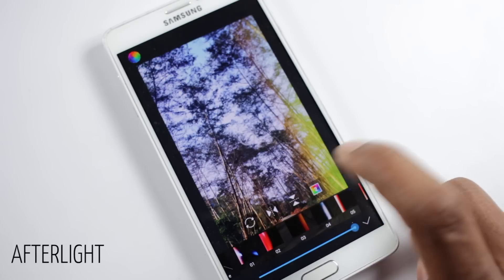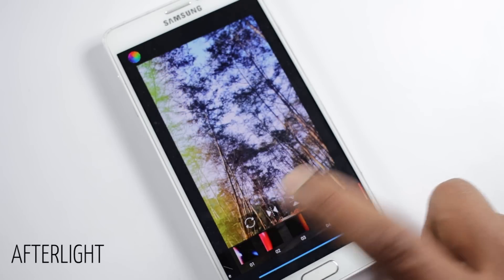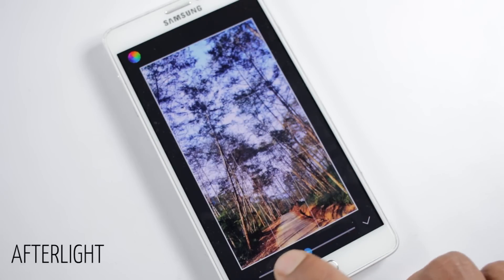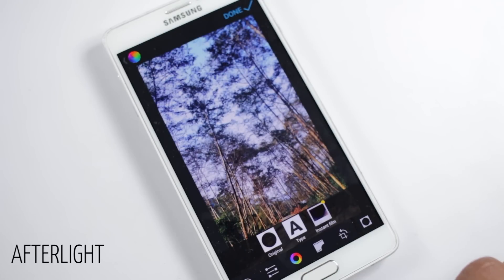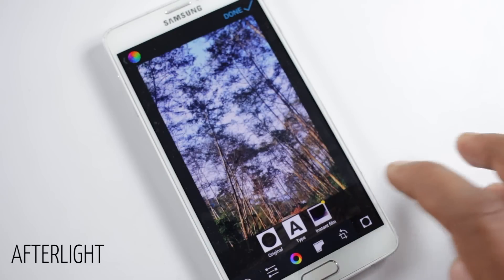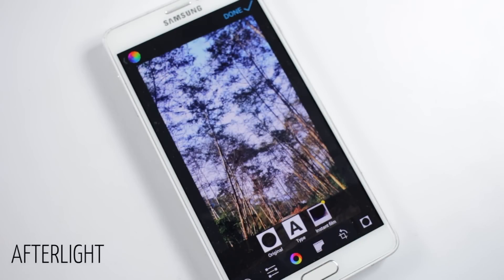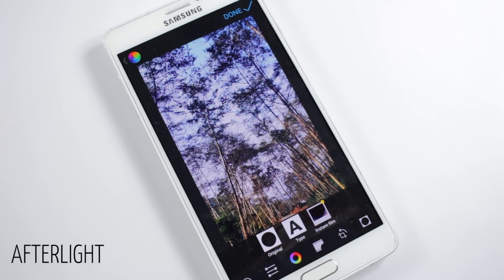Here again you'll find tools to adjust the effect and an option to change the color. Then you'll find options to adjust the photo, crop, resize, and at last an option to add a frame to your photo. Overall it's a very good photo editing application with all of the tools required for basic editing.